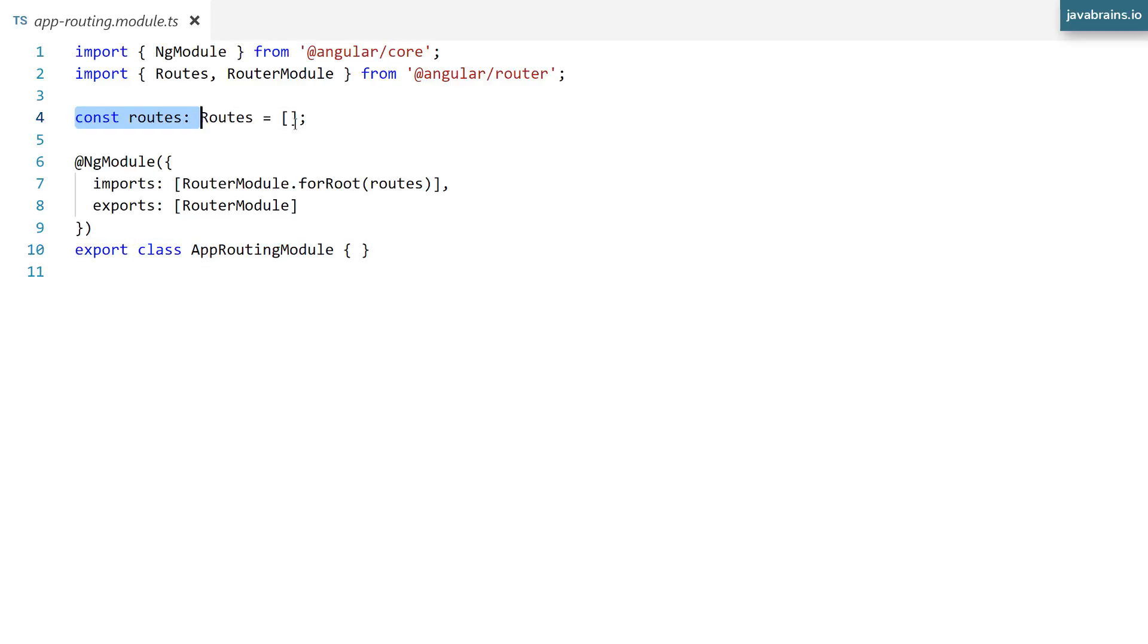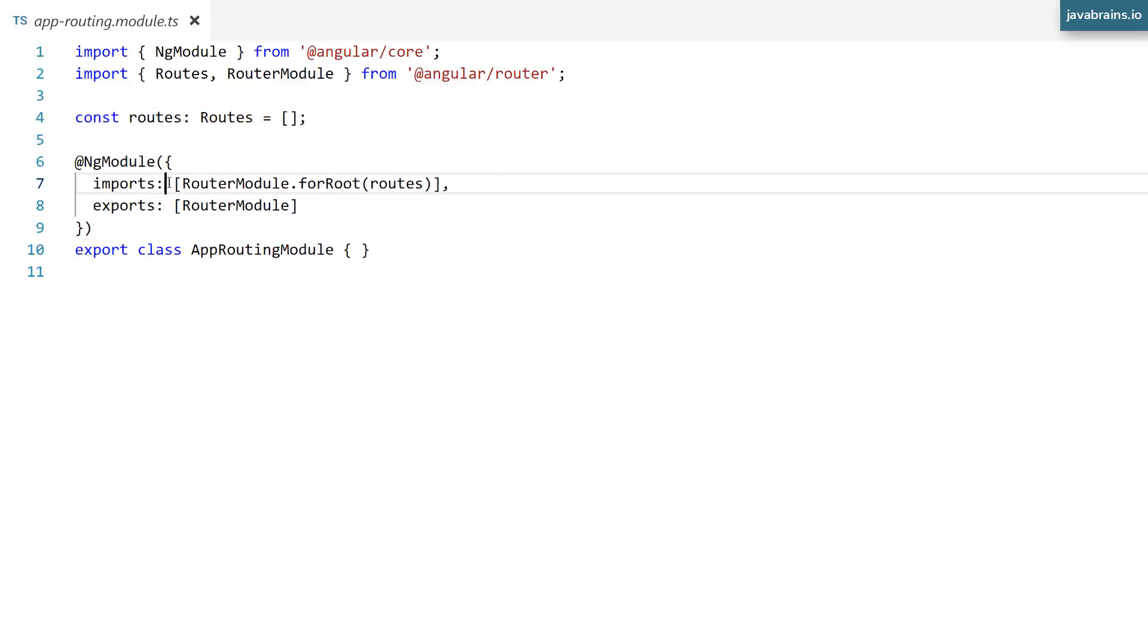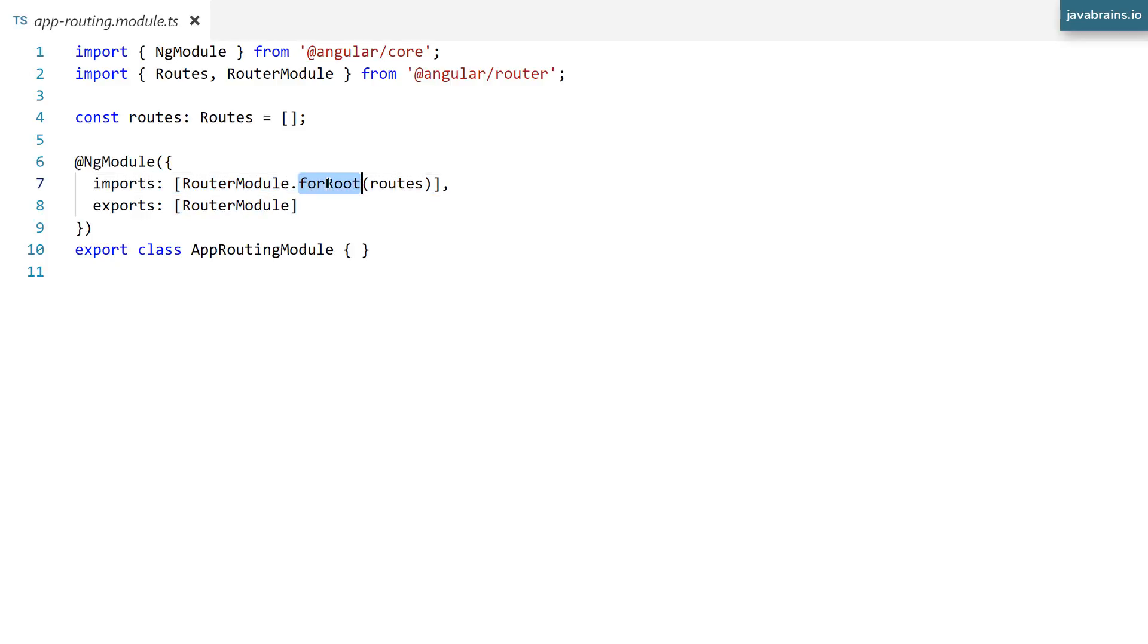And it has created some configuration. It has this constant called routes, which is an empty array. And then it has this import of router module dot for root. Okay, this sounds a little bit complex,